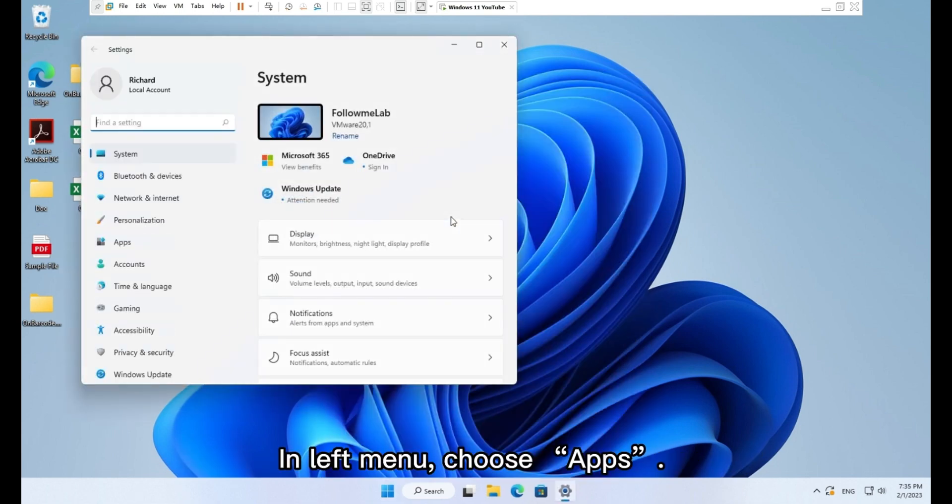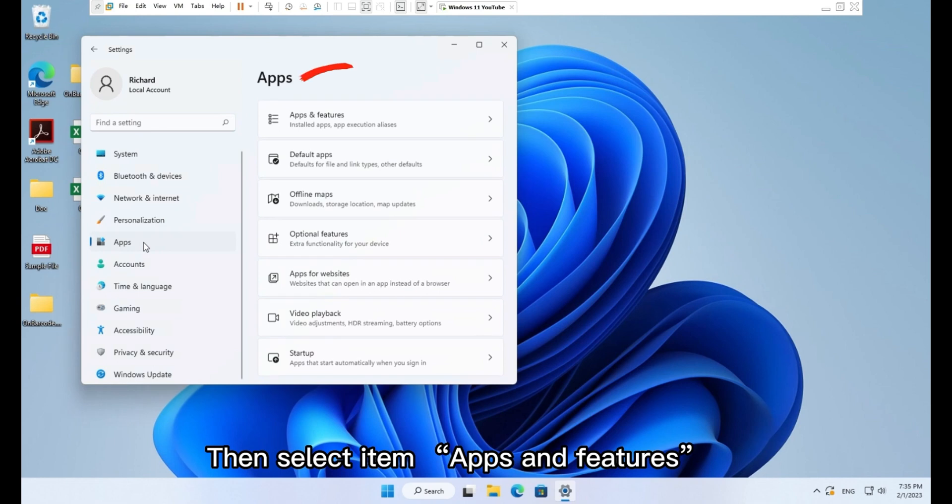In left menu, choose Apps. Then select item Apps and features.